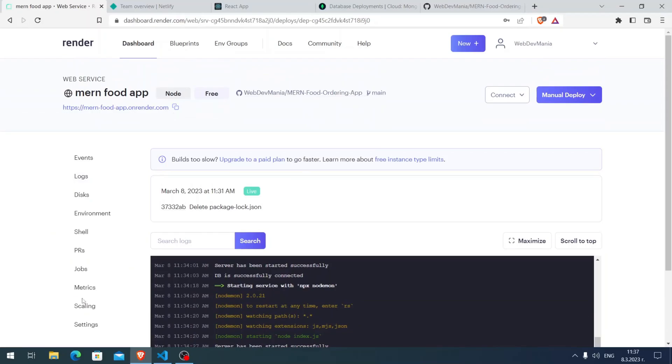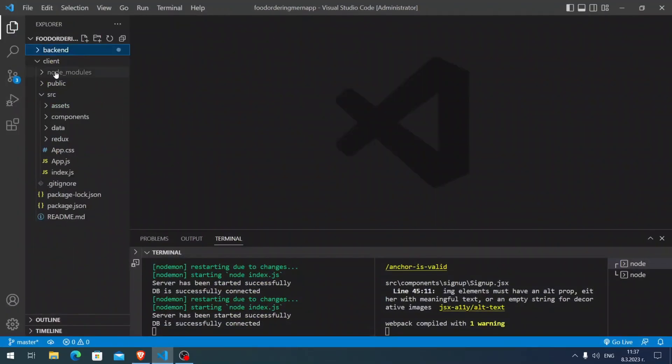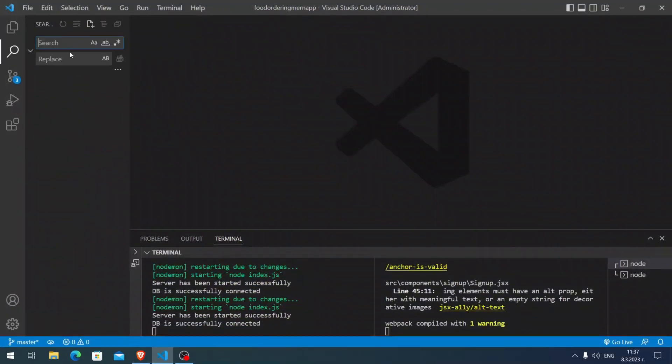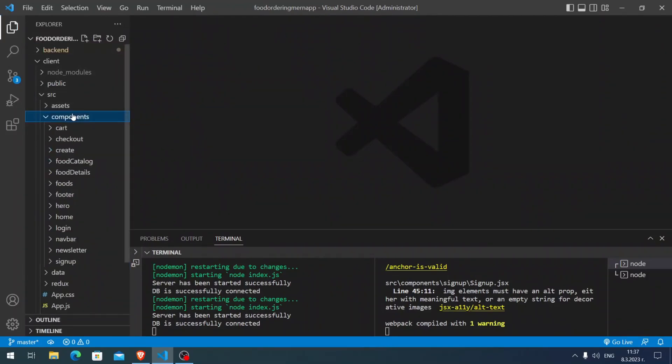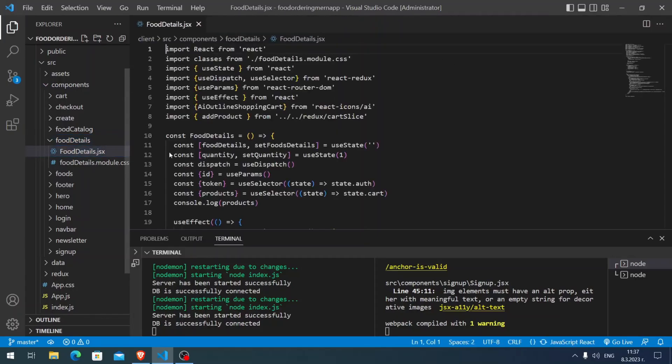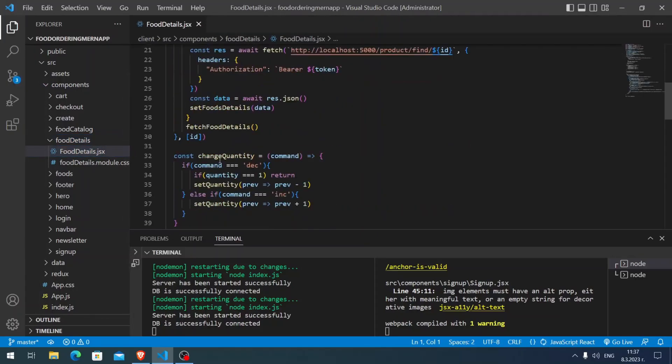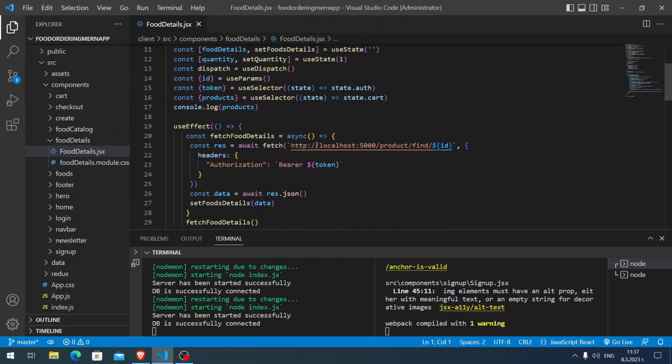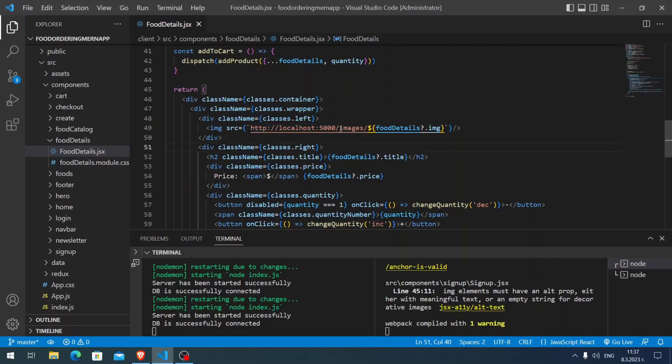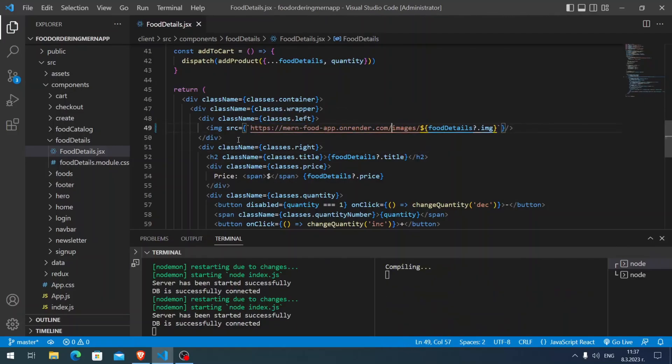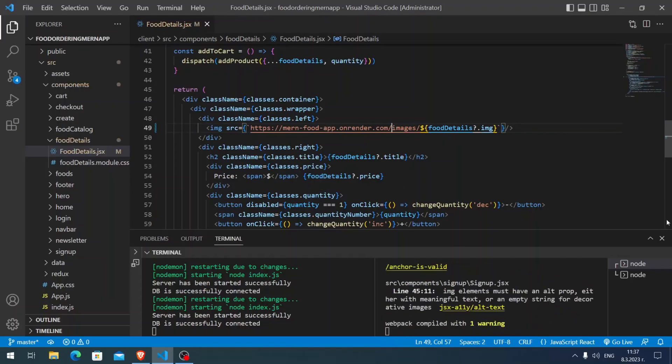Let me copy this URL. Here we're going to need it. Let me go to my client and I'm going to show you why I'm going to do what I'm going to do. Here inside food details, you see we make a query to our localhost. We get data from our localhost and we need to do it with the URL that we just got, instead of our localhost.